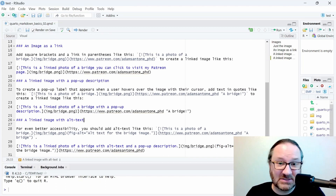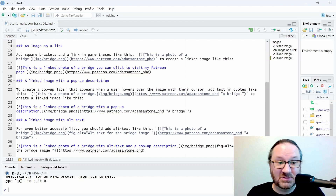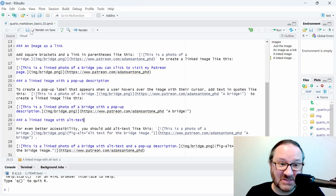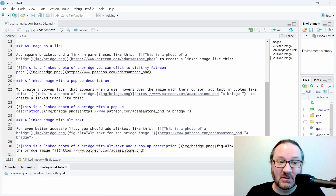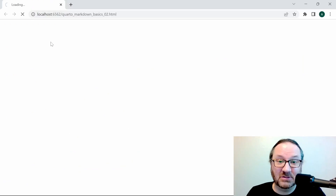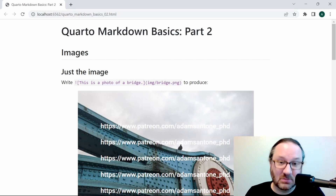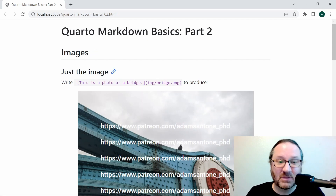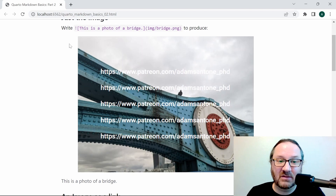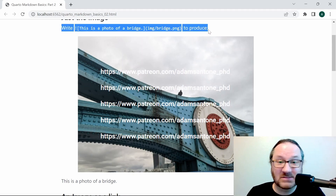Let's see how this looks in the rendered output. I like to have 'render on save' checked because it makes things a little bit easier, and then we can just click save and see the render pop up in a browser. Here we see it — we have our title 'Quarto Markdown Basics Part Two', we have our header 'Images', and then we have the commands written as instructions followed by the actual output of those commands.